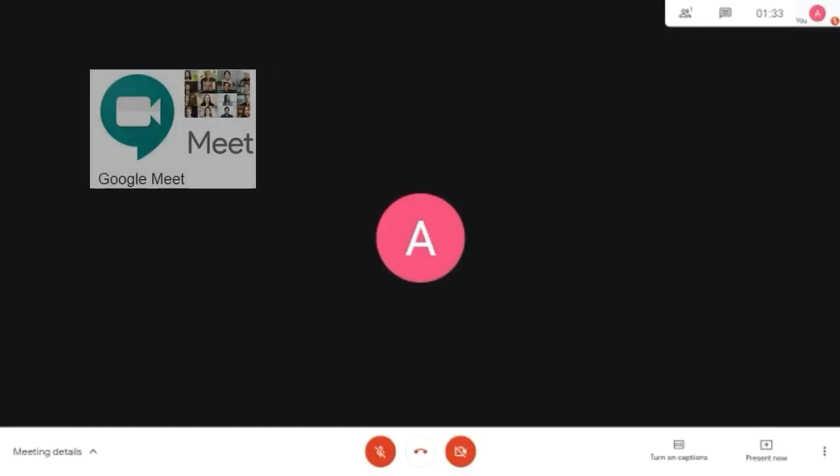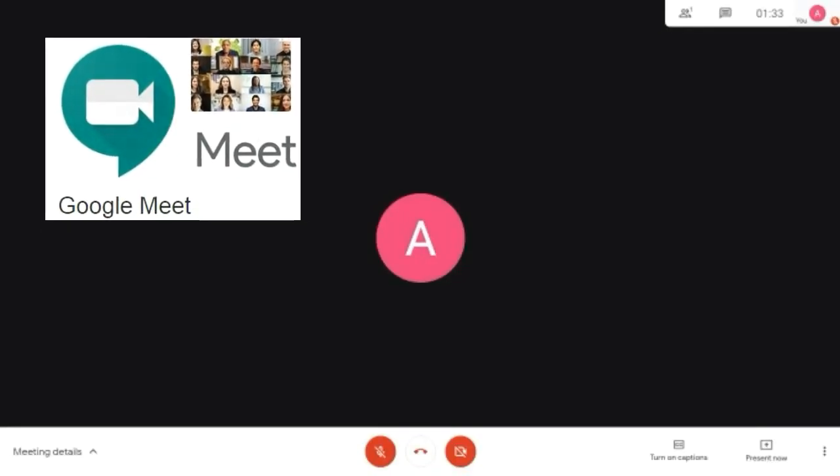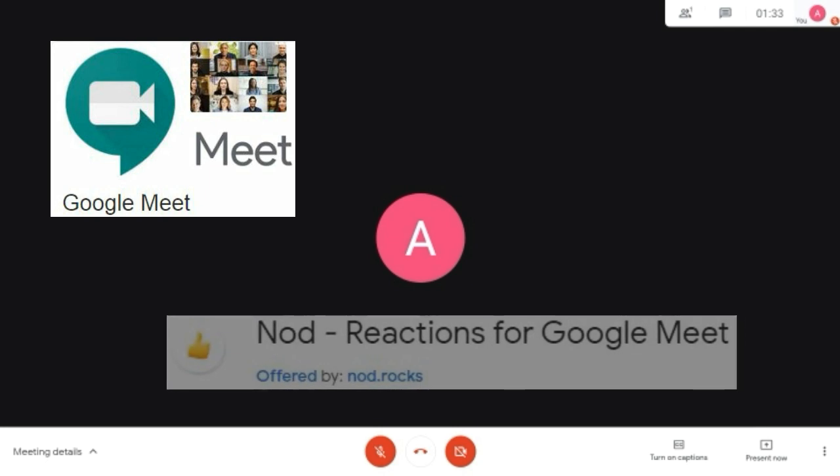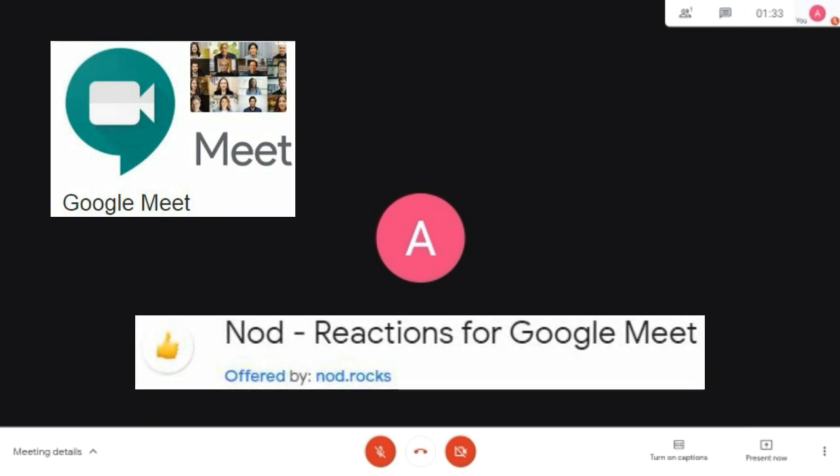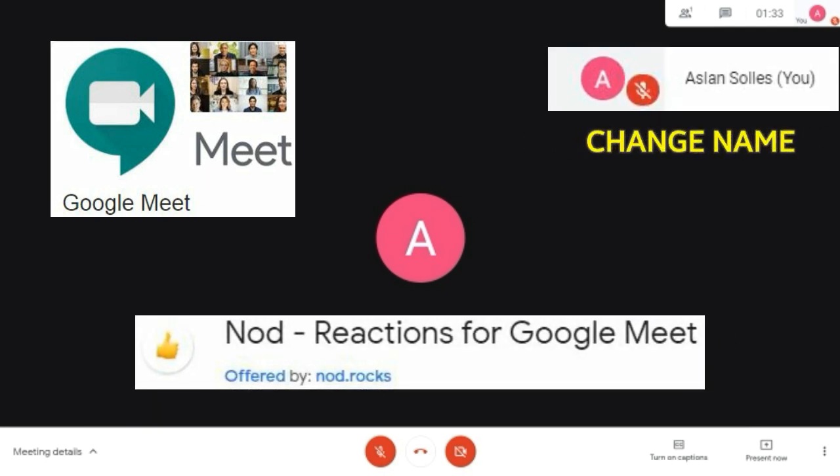In this video, you're going to learn how to access Google Meet, how to install Nod Reactions for Google Meet, and how to change name in Google Meet. Let's get started.